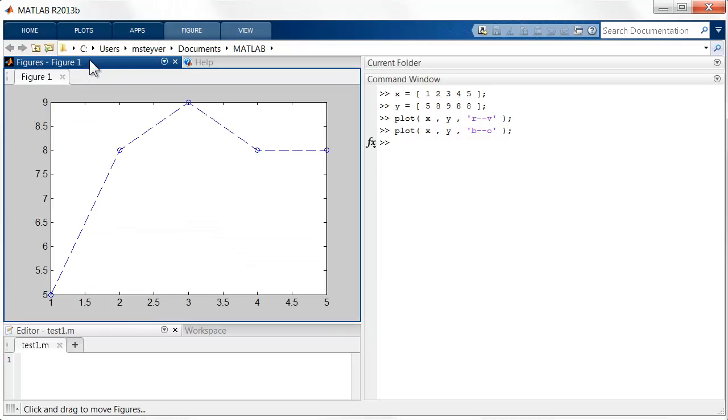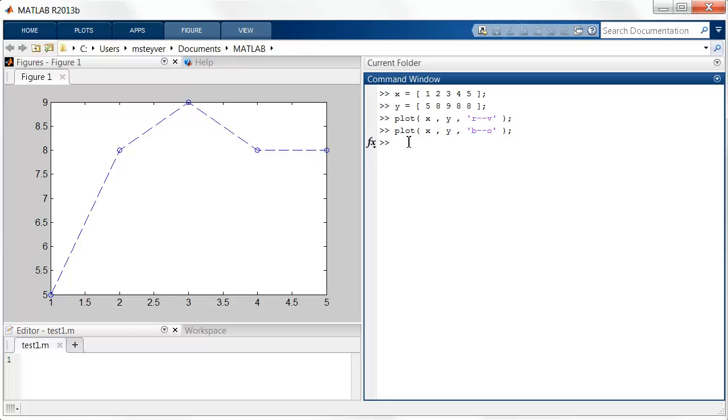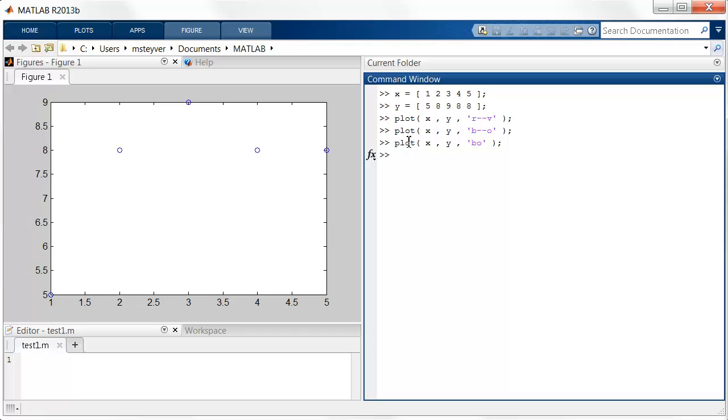So one useful thing to know is that if you don't want to have lines connecting your markers, you can simply omit the line style specification, and now you get the individual dots. This is useful for creating scatter plots.